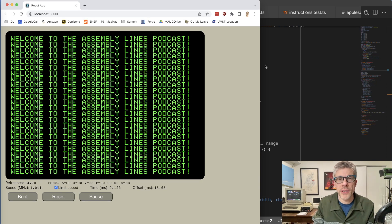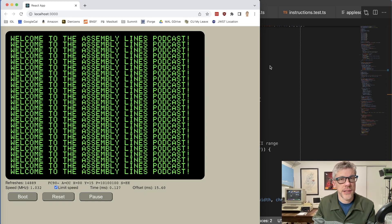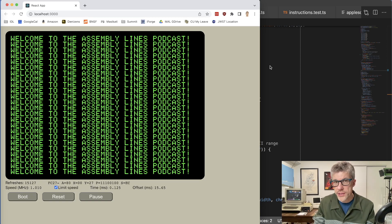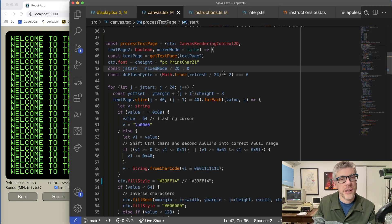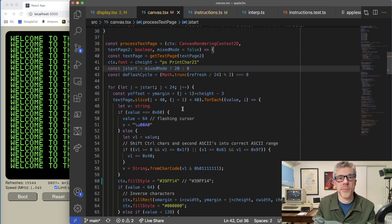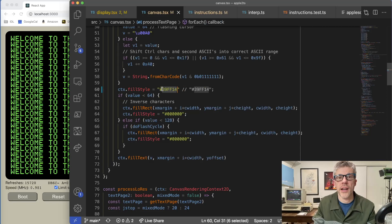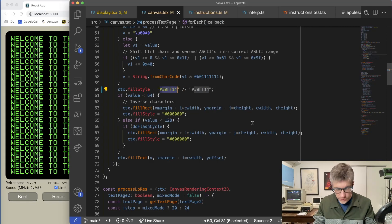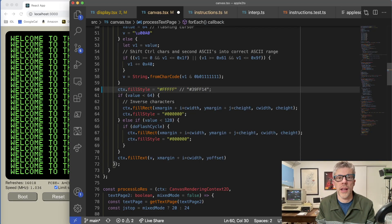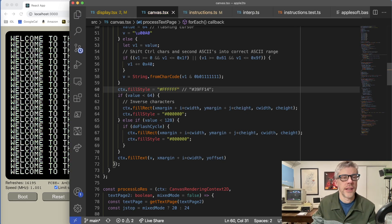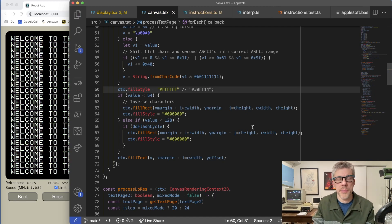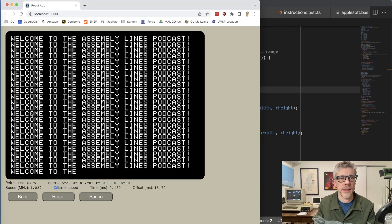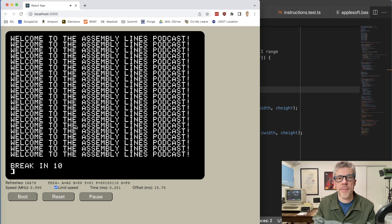The first thing we want to do is actually just change the text color and pretend that we're switching from a green screen monitor to a color monitor. In my canvas file here under process text page, here's where I set the color. So we'll just switch the fill color to all white or all Fs and save that. And you can see that over in my emulator, it immediately switched to white like that. Let's go ahead and we'll stop that program.